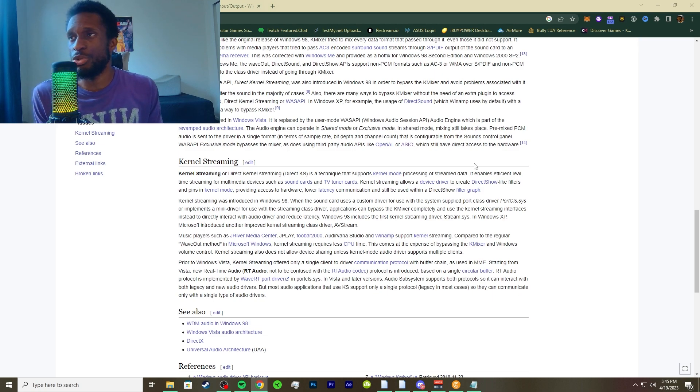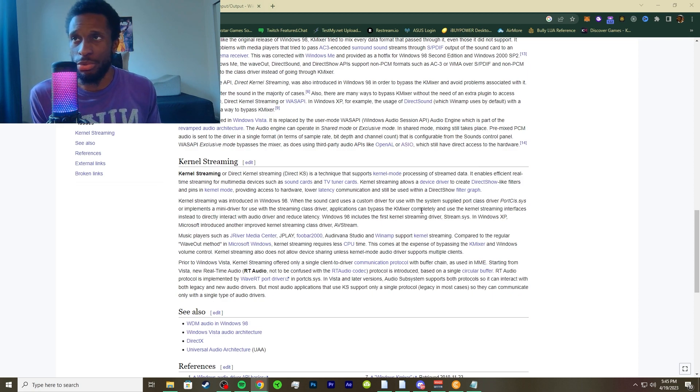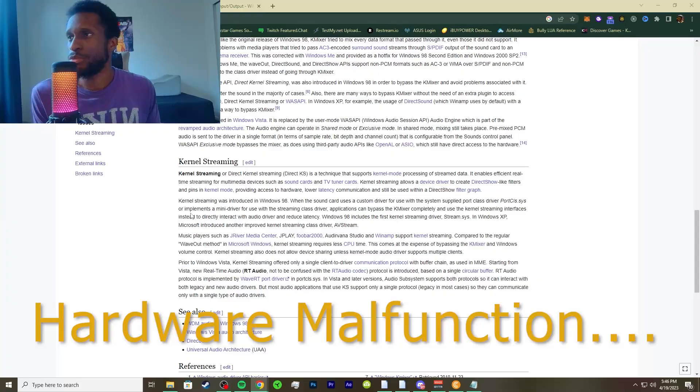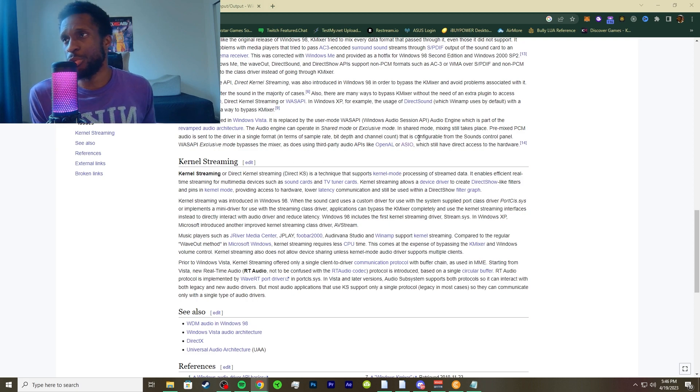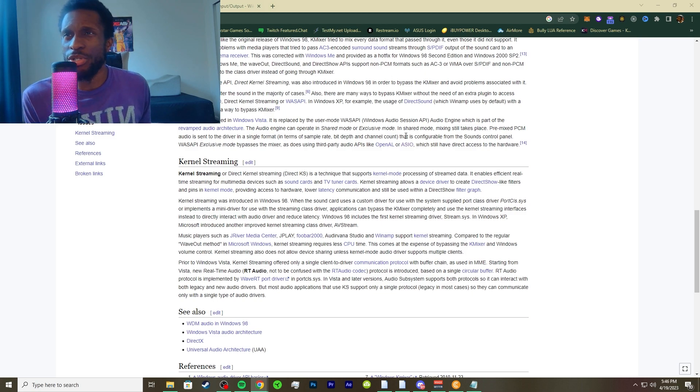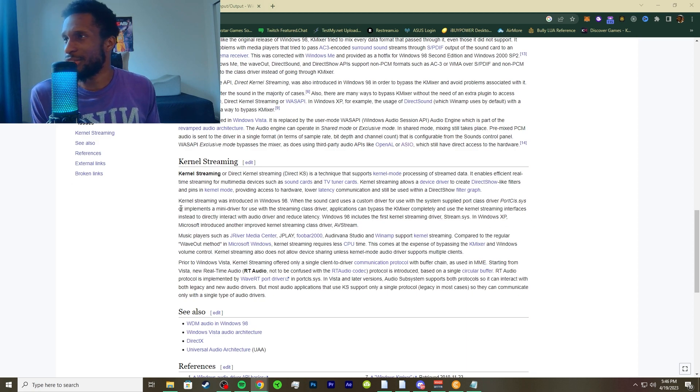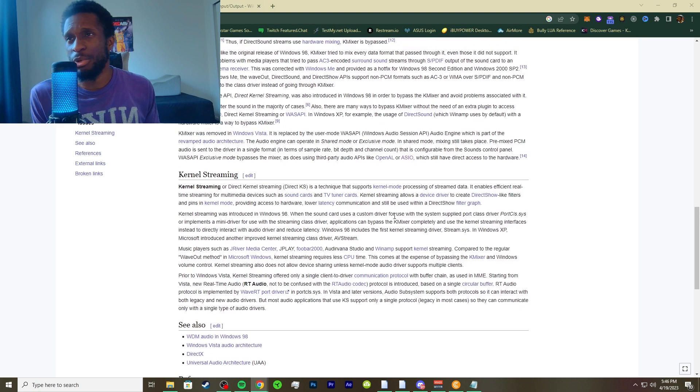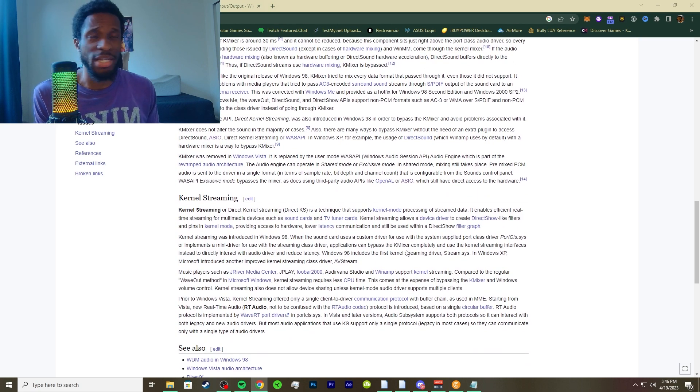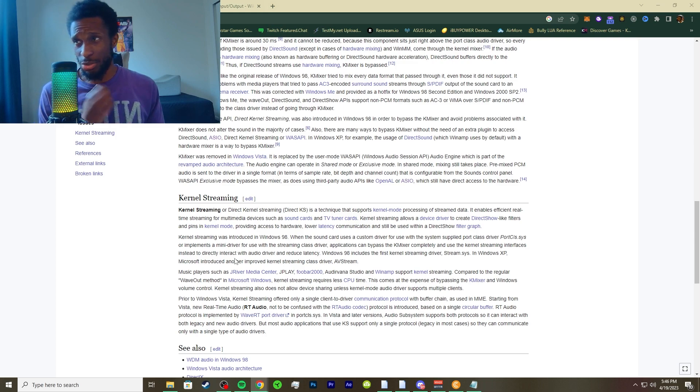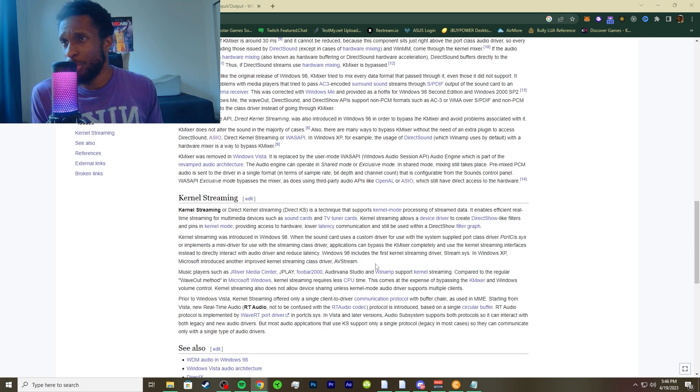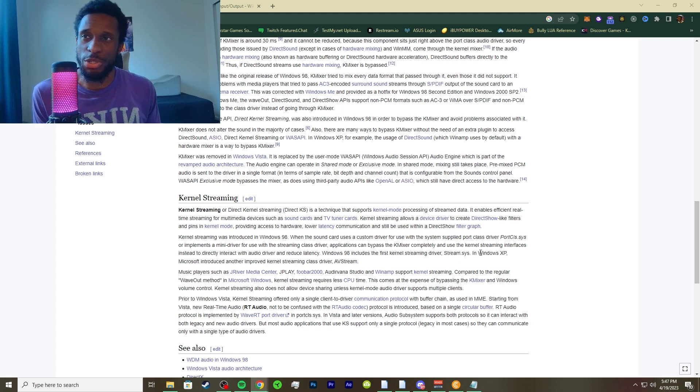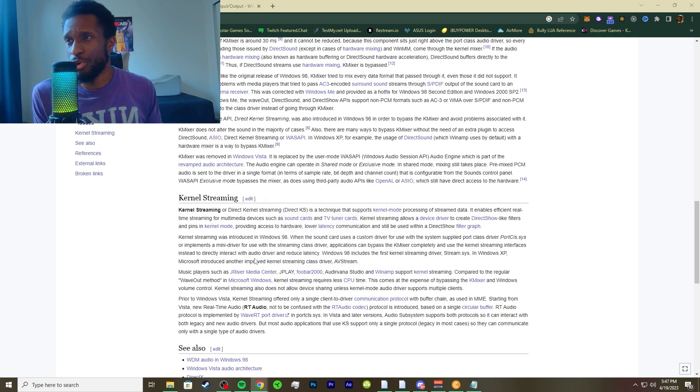The kernel streaming was introduced in Windows 98 when the sound card uses a custom driver to use with the system supply port class driver, or implements a mini driver to use with the streaming class driver. Applications can bypass the cane mixer completely and use the kernel streaming interfaces instead to directly interact with audio driver and reduce latency. Windows 98 includes the first kernel streaming driver system, and in Windows XP, Microsoft introduced another improved kernel streaming class system.